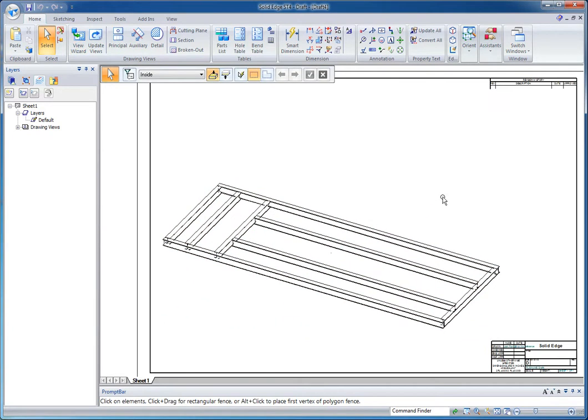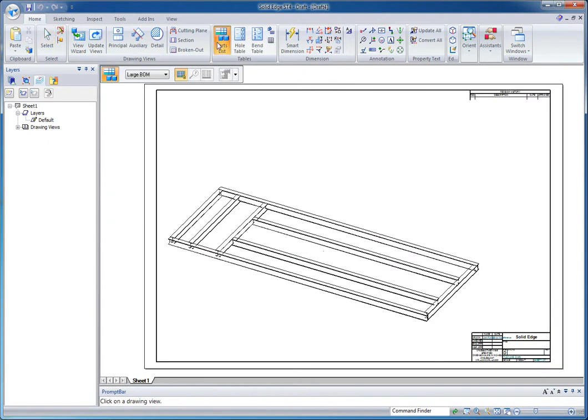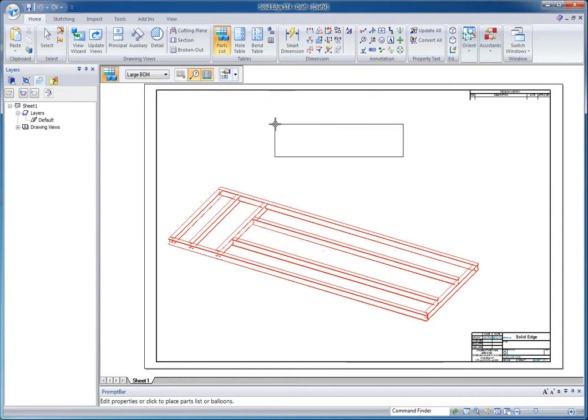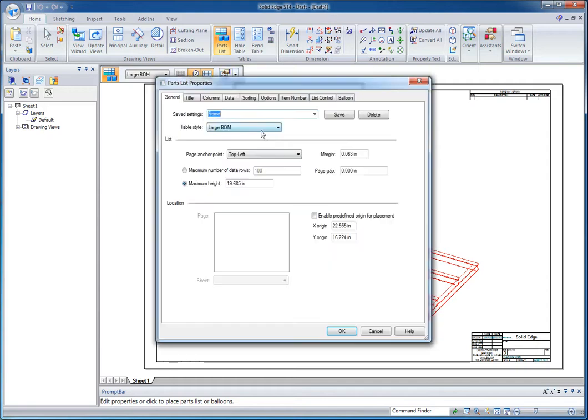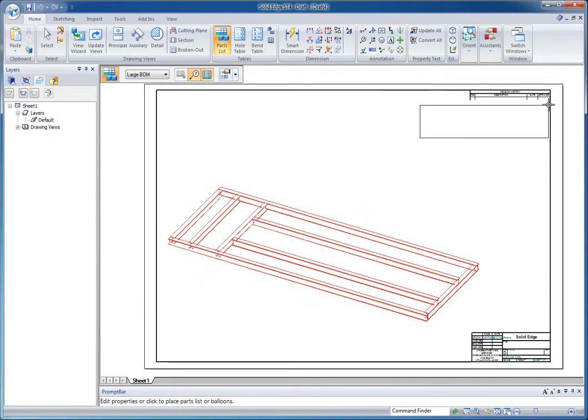So there's my view of my frame. Now I'm going to create a parts list, and you want to select the drawing view first. And I've got a formatted parts list that I've saved. So I'm going to pick from my drop down list here. And I've got one that's specially configured for frames. So I can go and place that. Maybe adjust some final things like my anchor point. And place that over here.